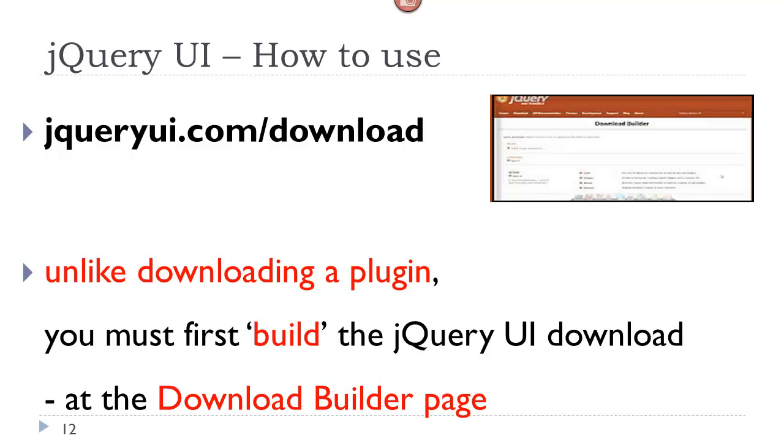Using the jQuery UI is a bit different than using a plugin. Normally you just download the plugin code and then you install it. However, with the jQuery UI, you have to first build the download before you actually download it. And this is done at the download builder page where you actually specify which components you want and possibly set the themes that you would want for that component.